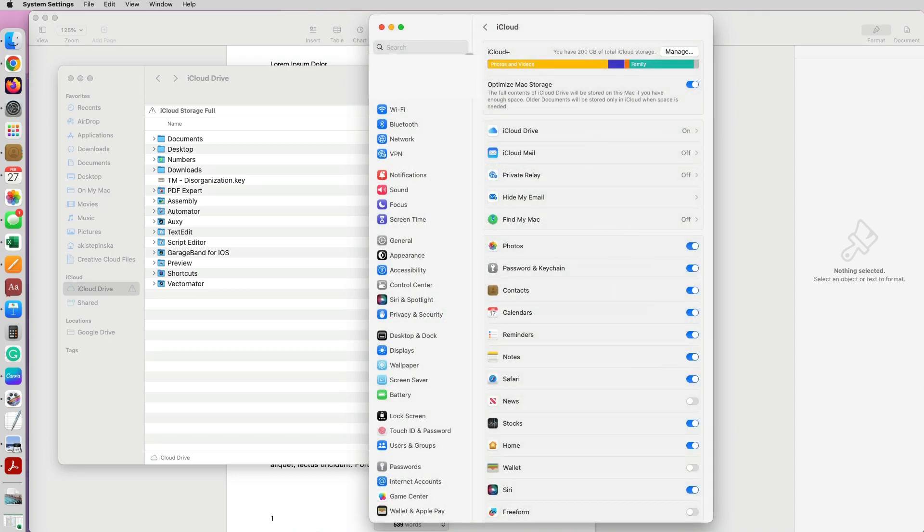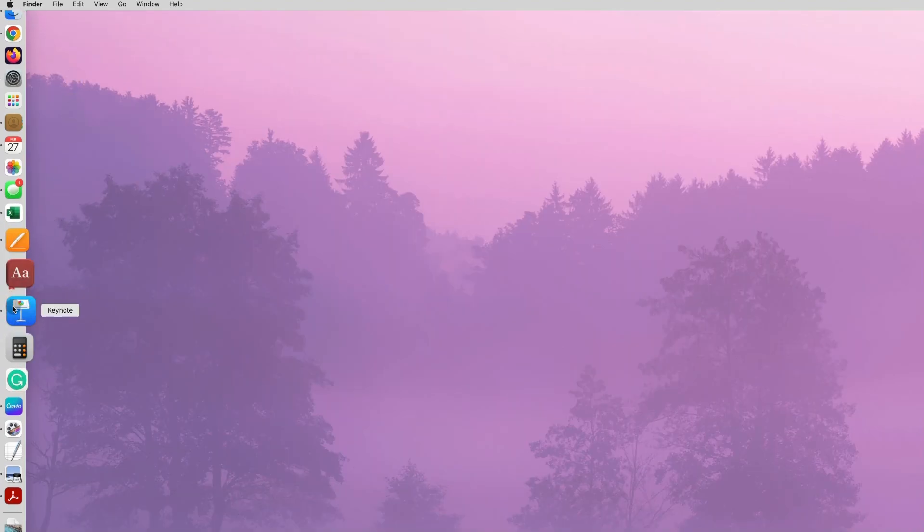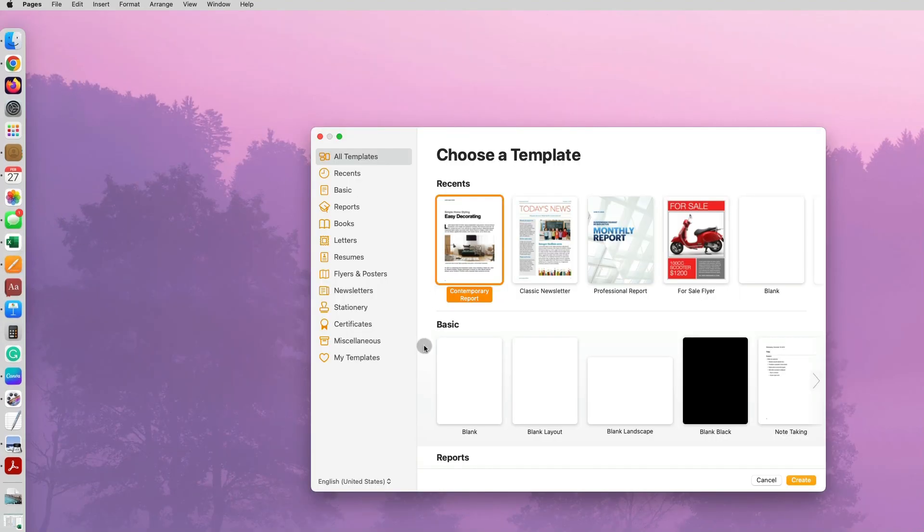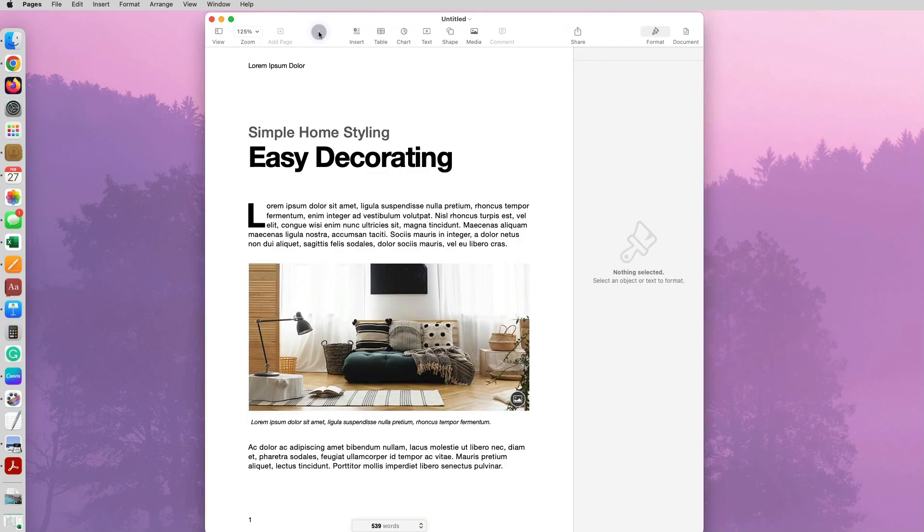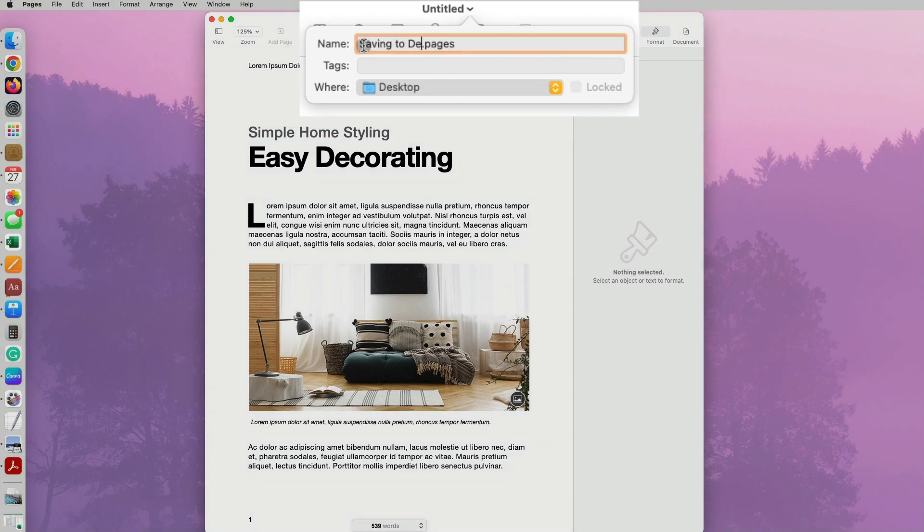So now by default Keynote and Pages documents should not be saved there any longer. Now let's double check that that is true. Let's open a new Pages and Keynote document. So when I open a Pages document, under Untitled, the title of the document, it does specify that it's being currently saved to Desktop, no longer is being saved to iCloud.